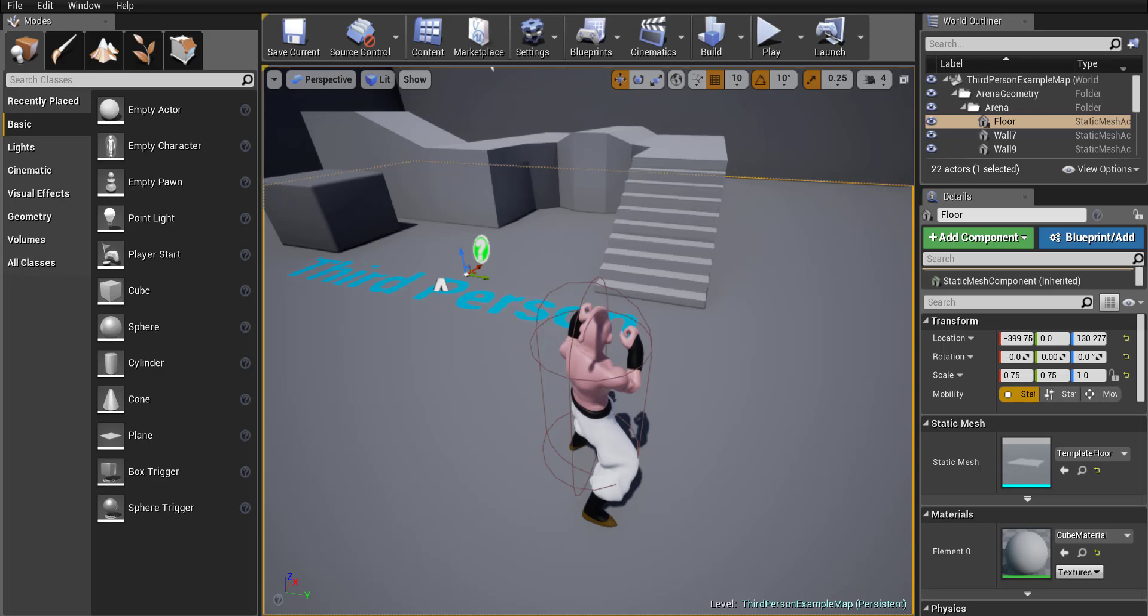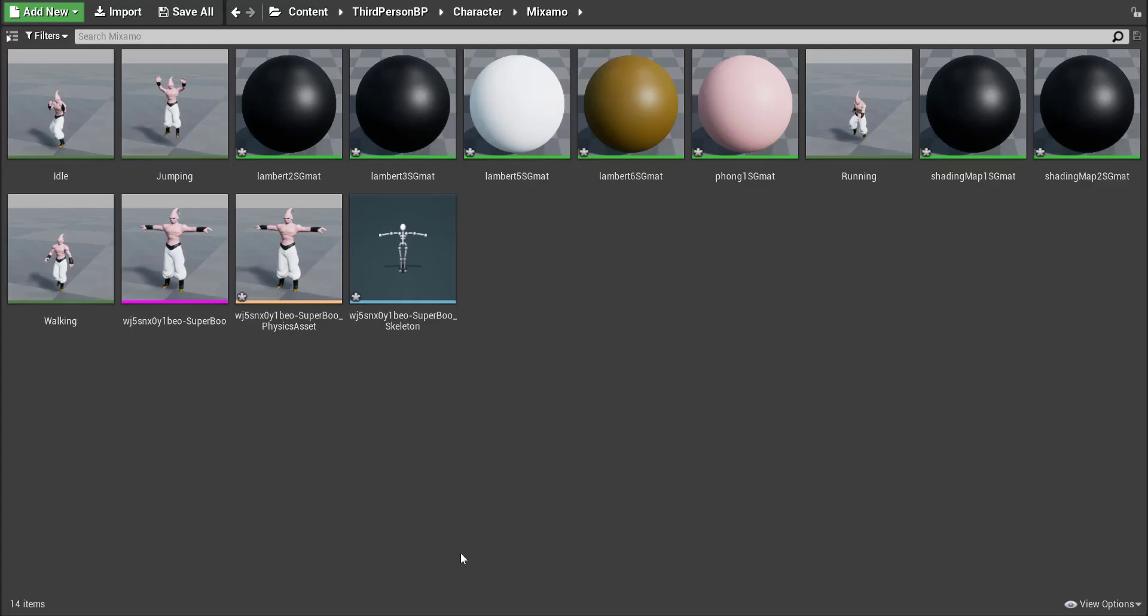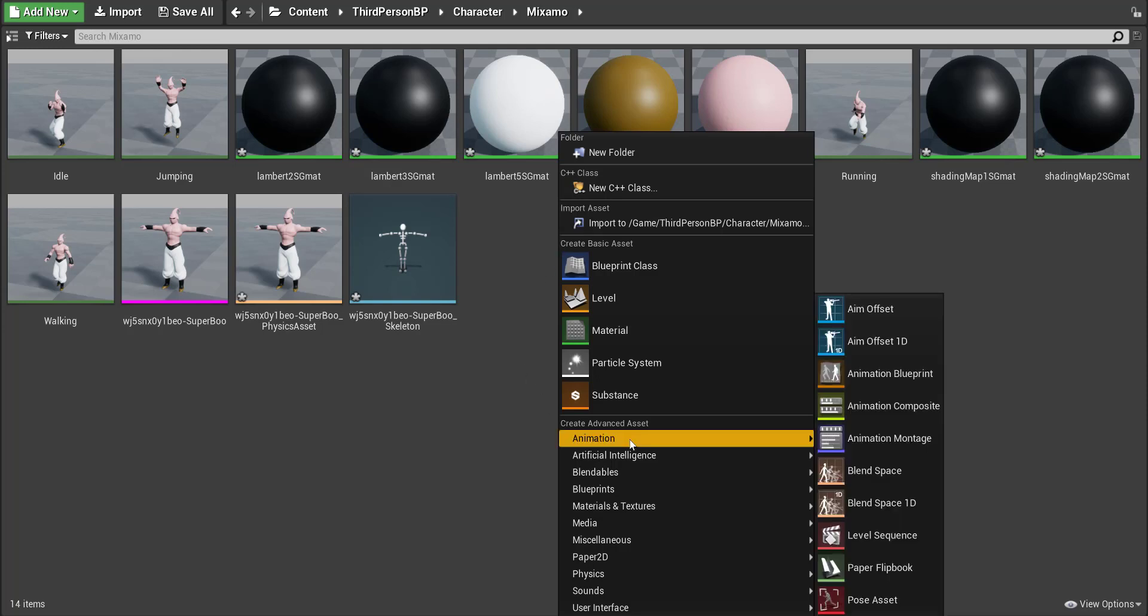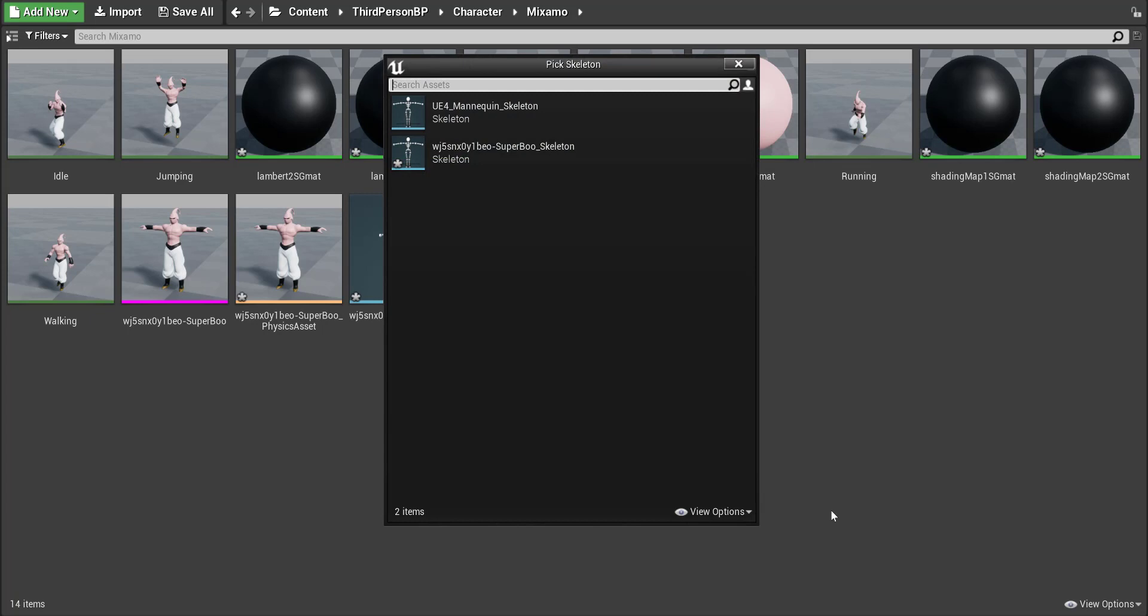Let's begin by going over to our content browser and mine's just been expanded so you can see it better. In the gray area I'd like you to right click and we're going to create an animation blend space 1D. Okay, so select that.